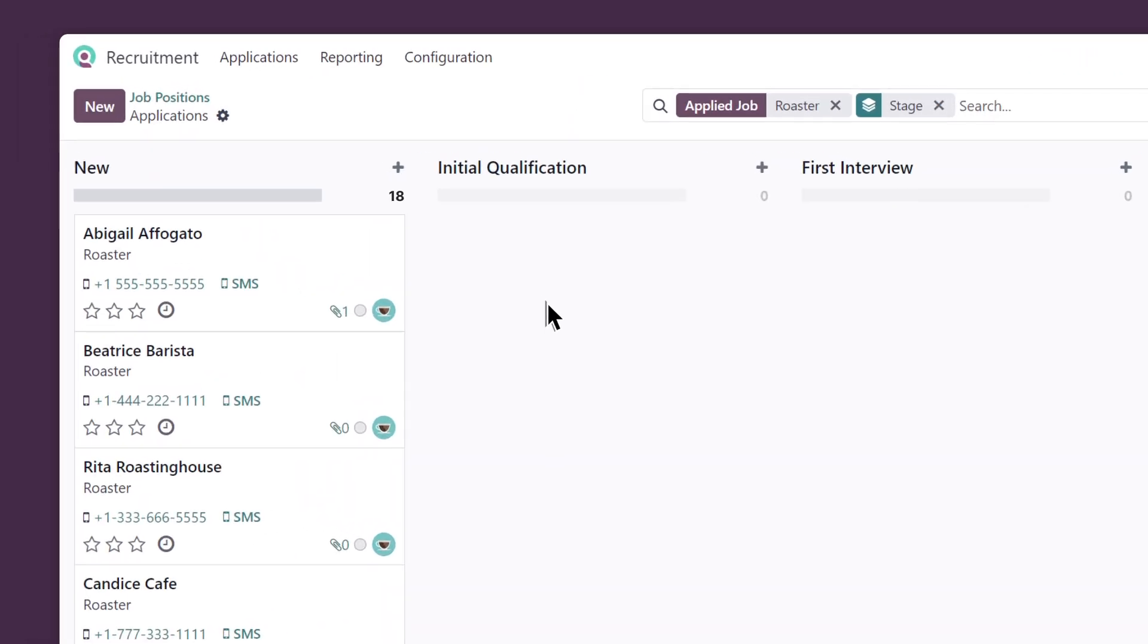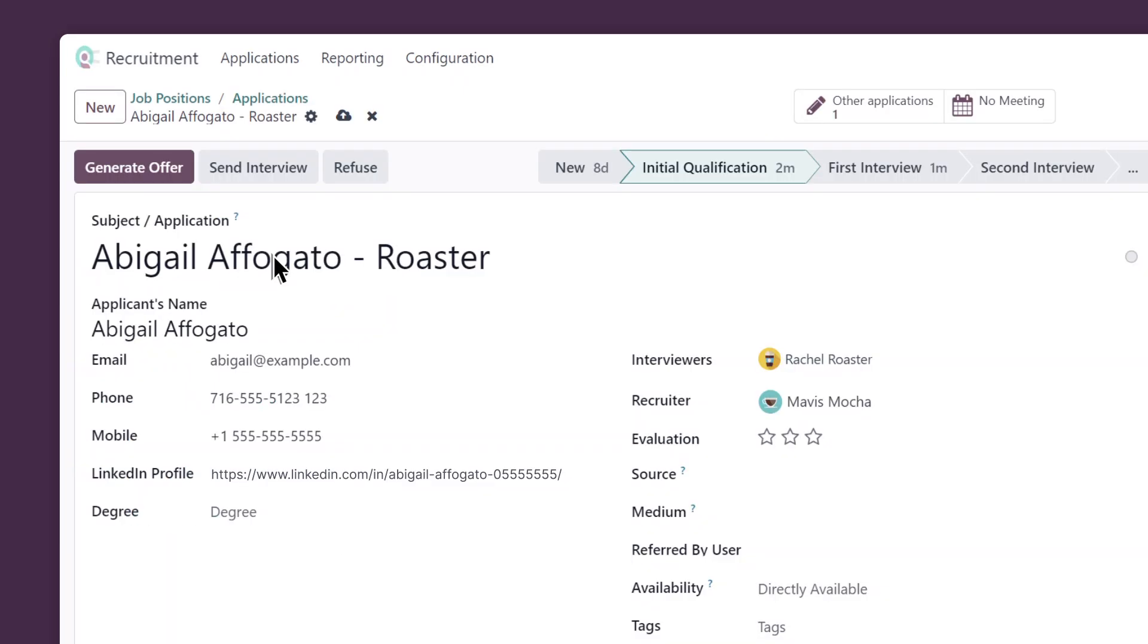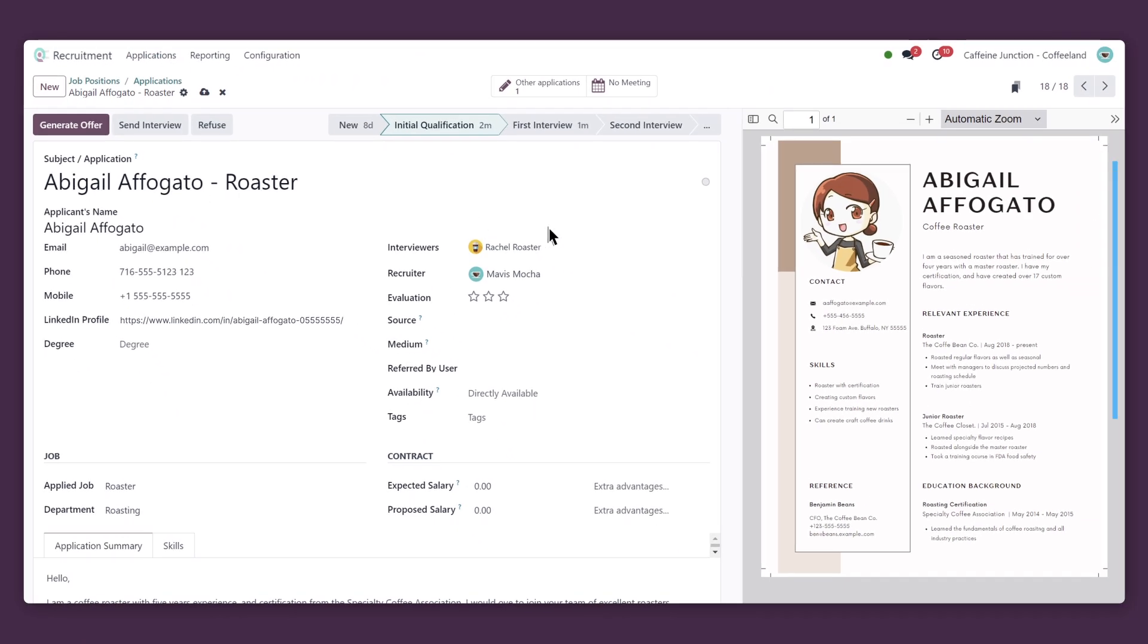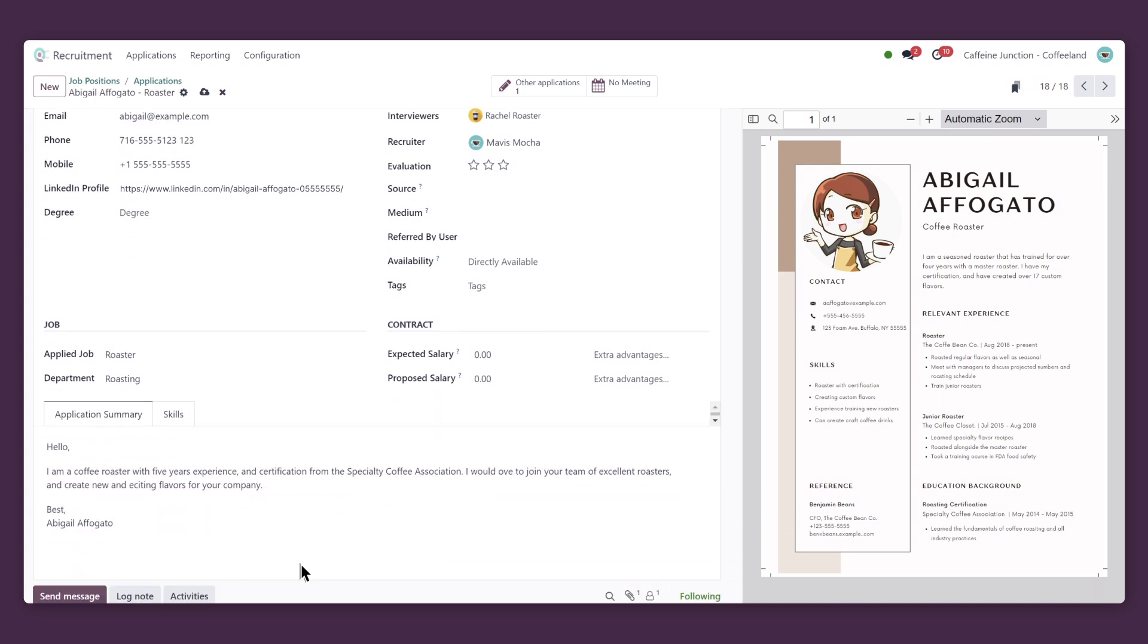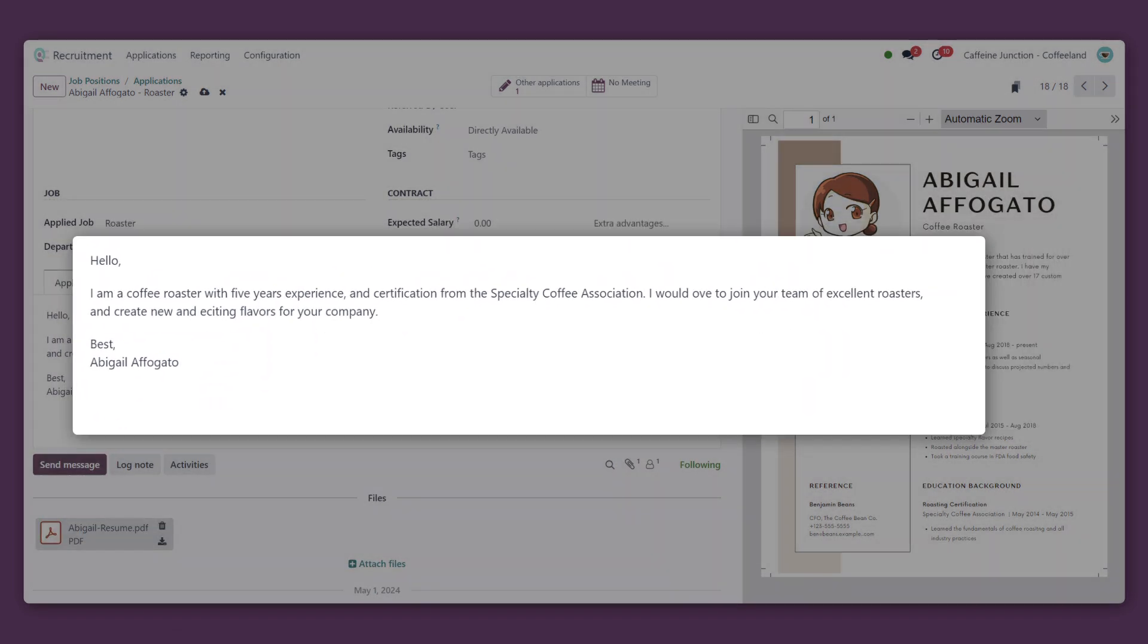This one is catching my attention. So let's take a closer look at Abigail. Their resume appears right here, nice and clear. So does the message they sent us. How nice. They wrote us a cover letter.